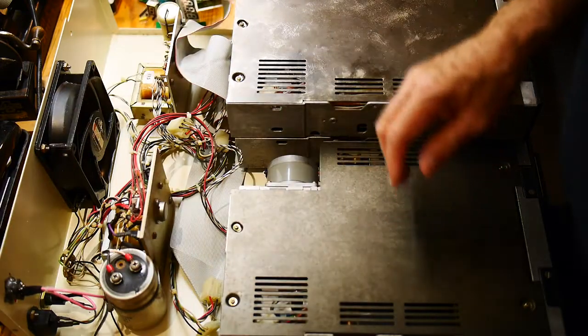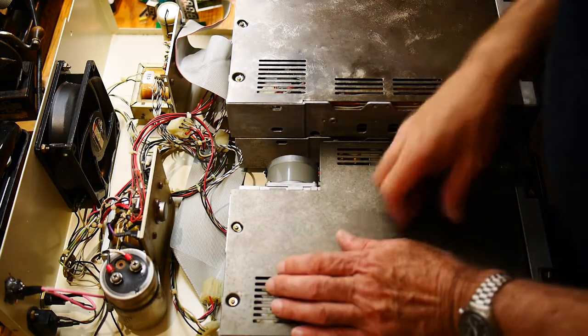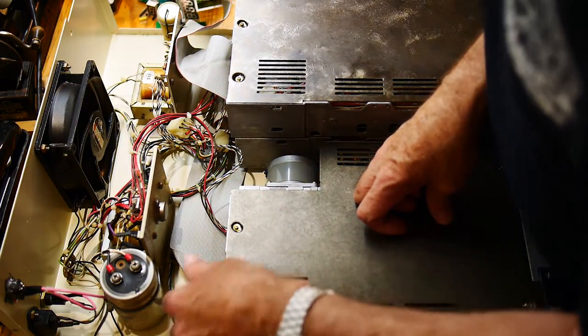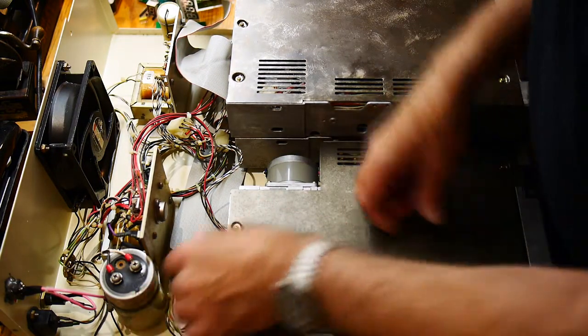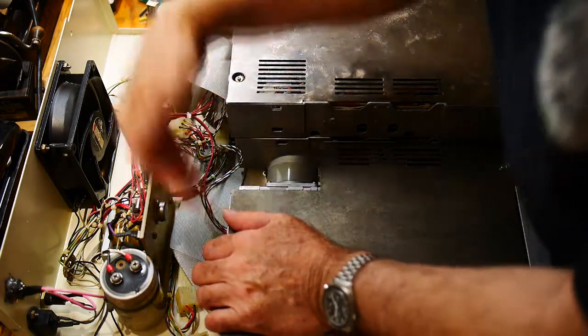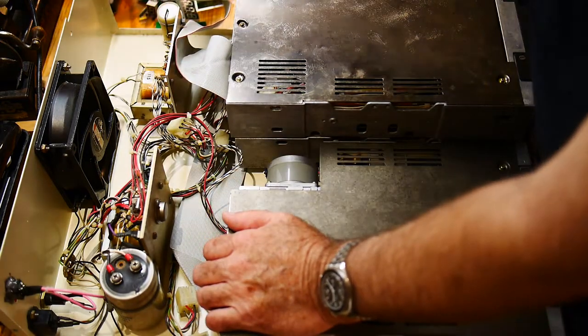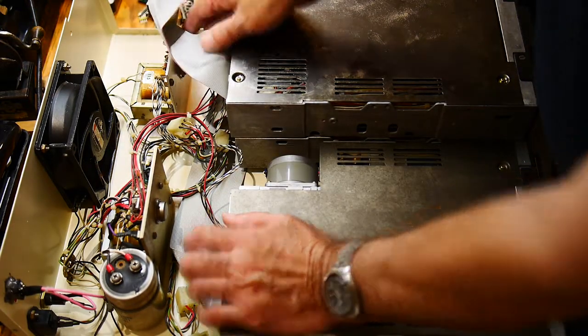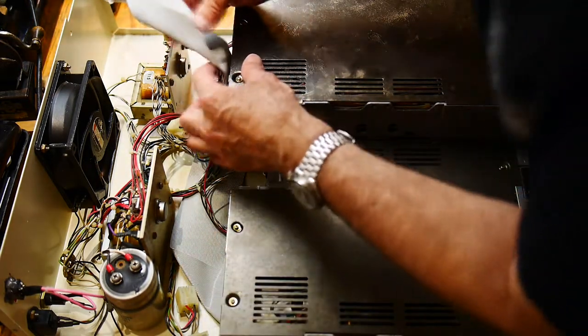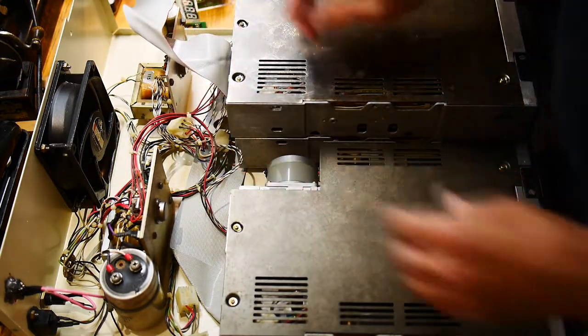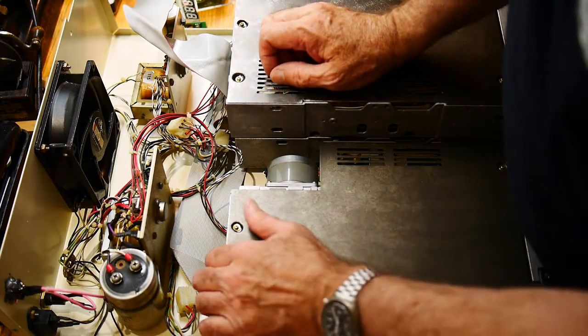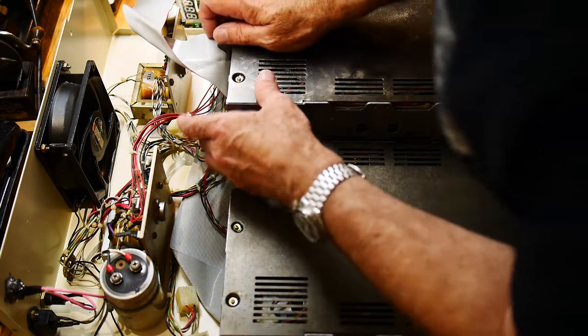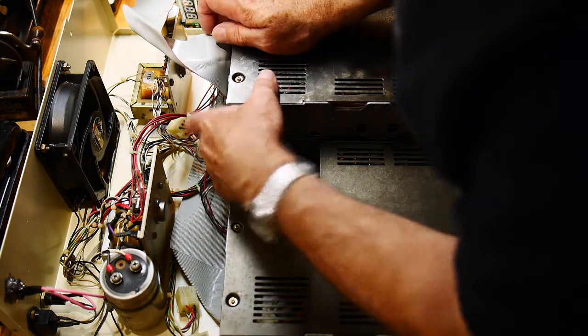And there's a ribbon cable that goes, this 50-pin ribbon cable that snakes through here. And at each disk drive there's an edge connector. So there's three edge connectors connected to the three drives.